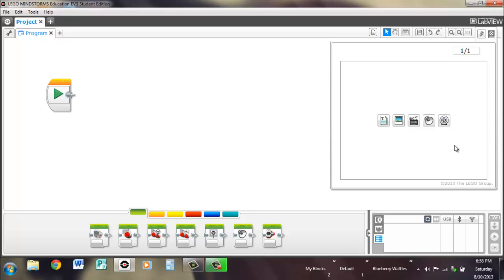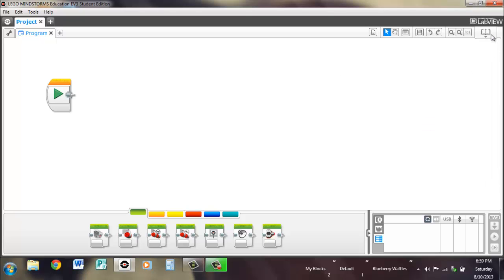Over here we have sort of a media window that you can add video, pictures, or text in a slideshow format. But we're not going to really worry about that right now.